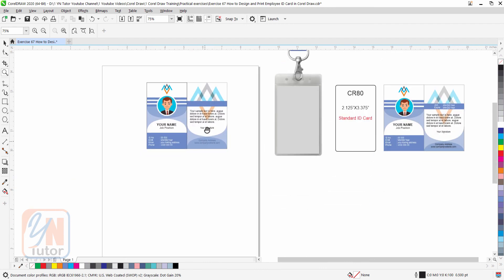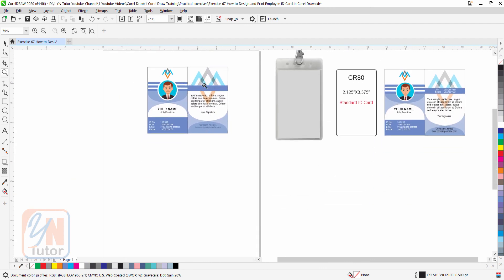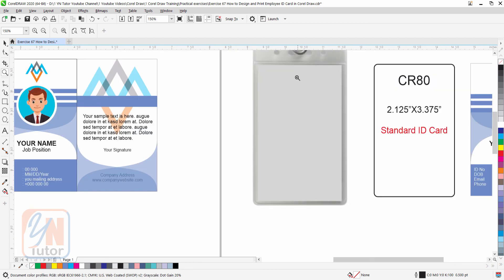Since our page is A4, you can directly print from the CorelDraw on A4 paper. Any standard ID card size you can give to your card, but if you purchased already your ID card holder, it is good idea to check the size in the ID card holder.